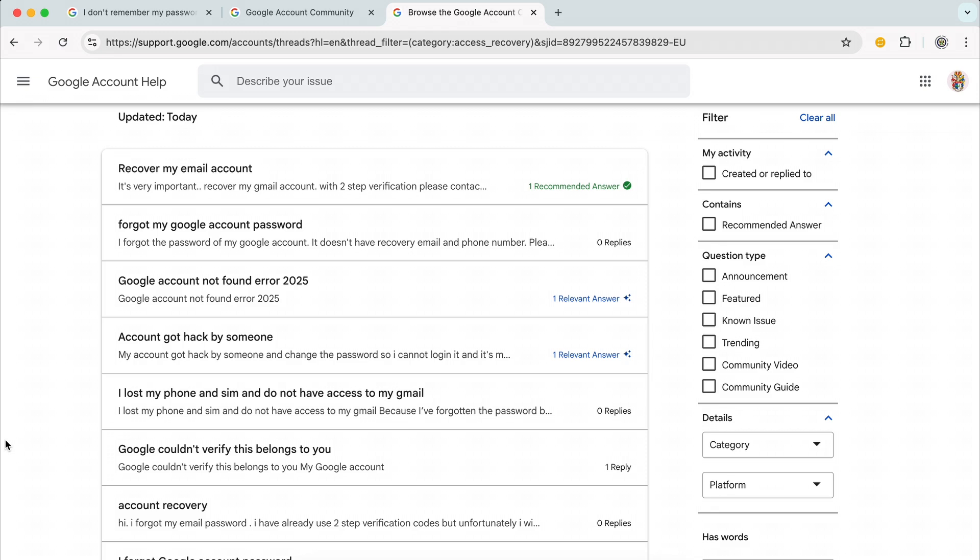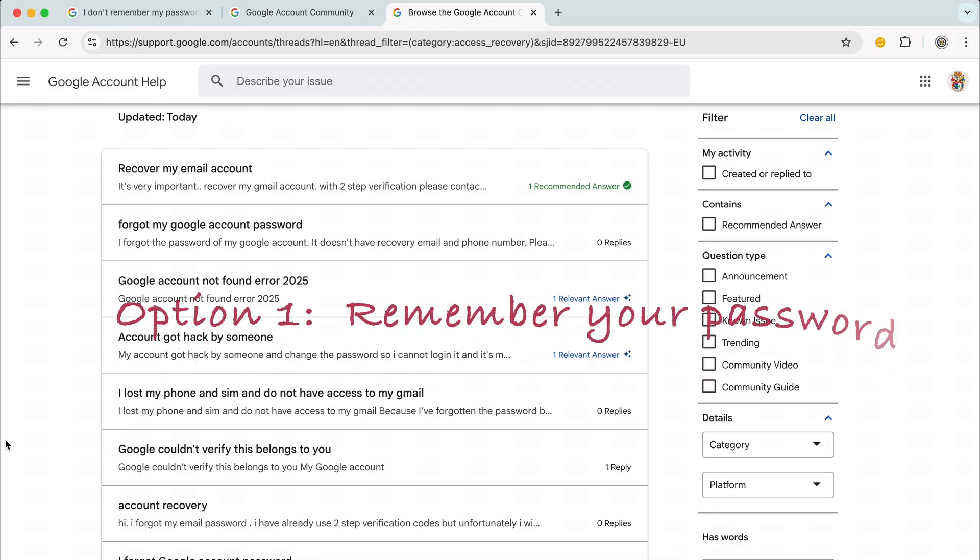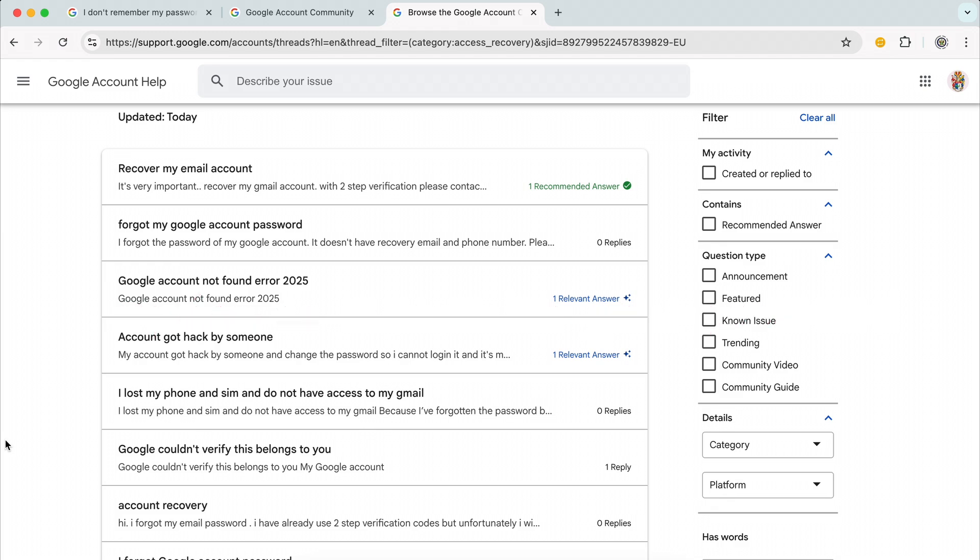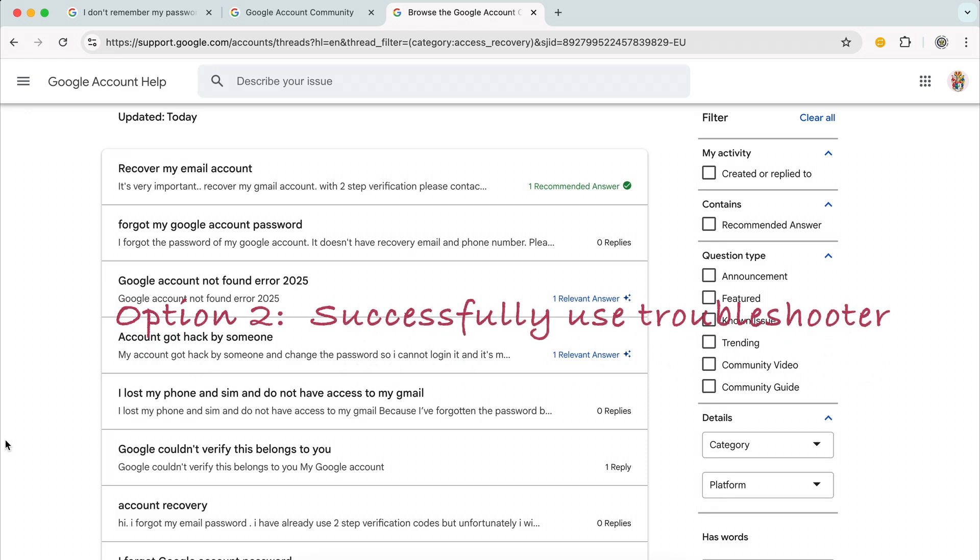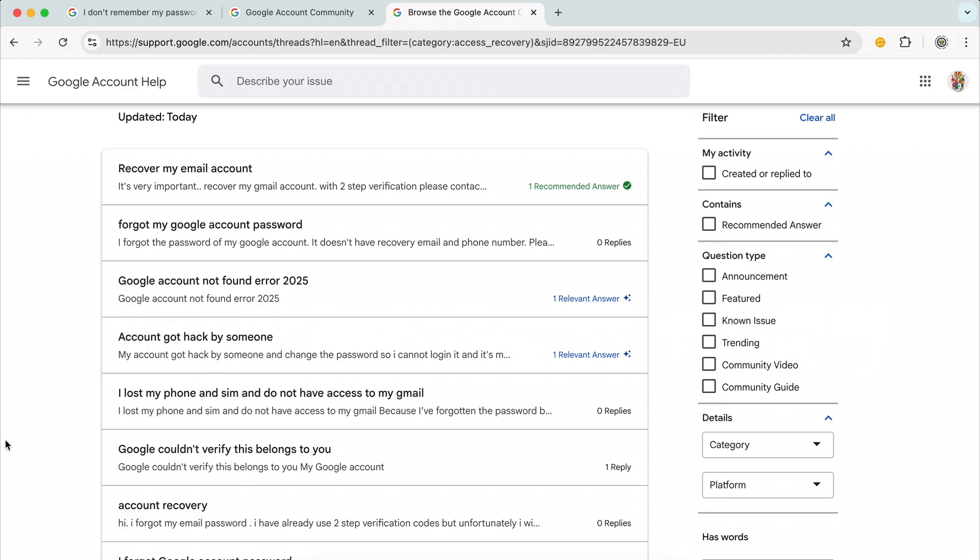The first option is that you remember the password and then you have to try and verify yourself, and that is difficult to do if you don't have recovery options. The second option is that you work with a troubleshooter, which is the first link I gave you, and you do the best that you can.